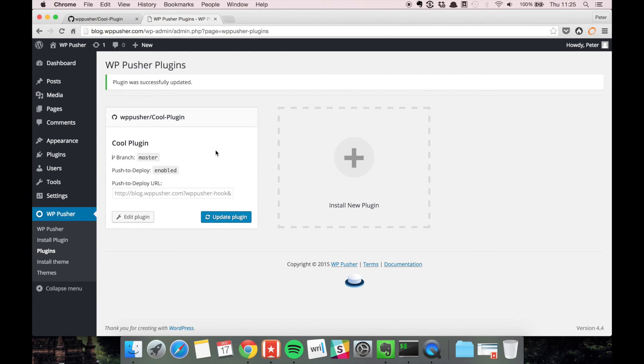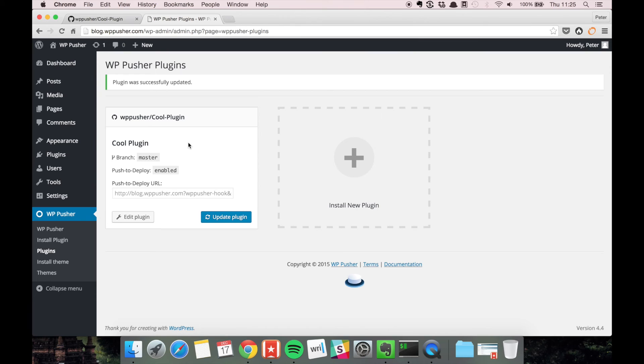As soon as you have seen that everything worked on the staging side, you can merge the development branch with your master branch. Then you can have WP Pusher and its push to deploy feature to automatically deploy to the production side as well.